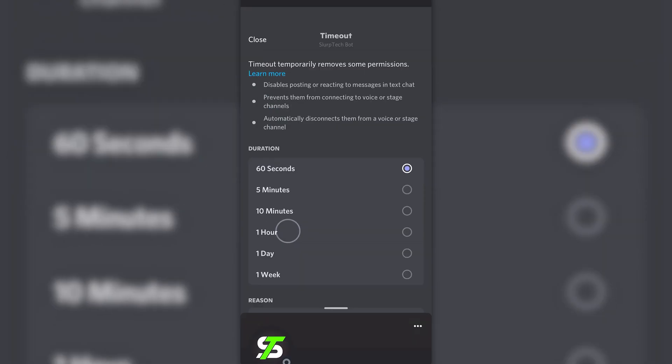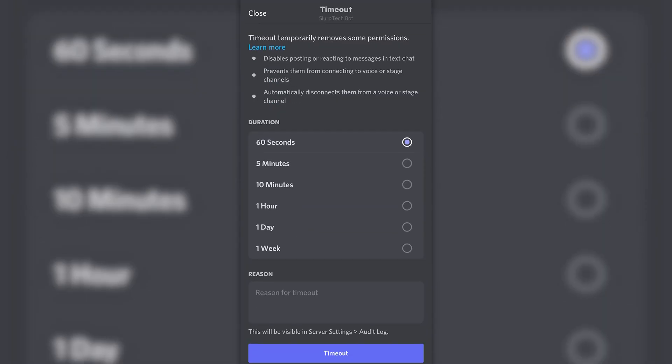Click the timeout option near the bottom. If you don't have the option, then you either don't have the permission or need to update your Discord mobile app. Use the video chapters if you need help enabling the timeout permission for mods.